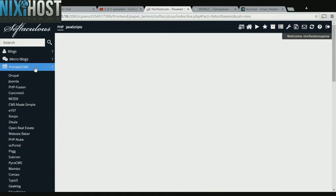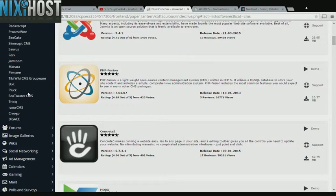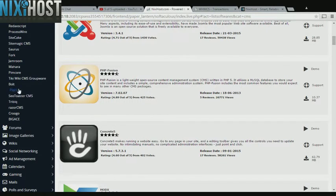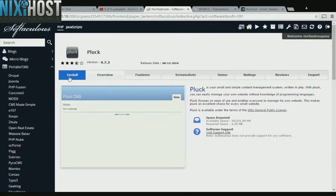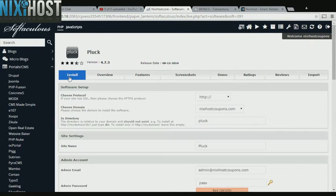Click the Portals category on the left-hand side of the screen. You'll find Pluck in the list below. Click Install.